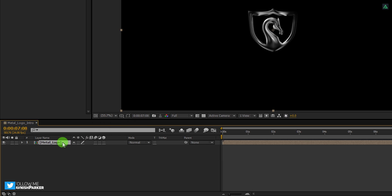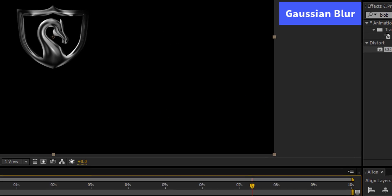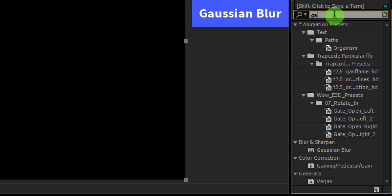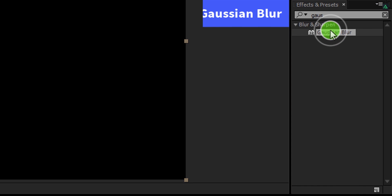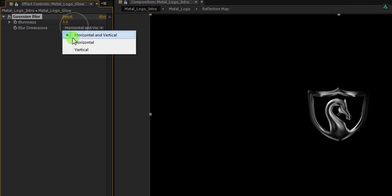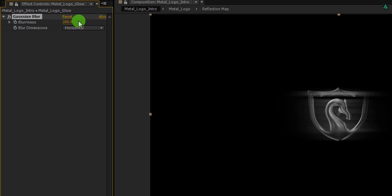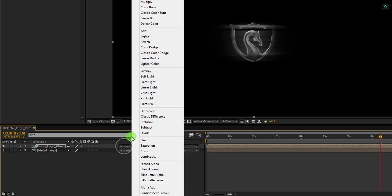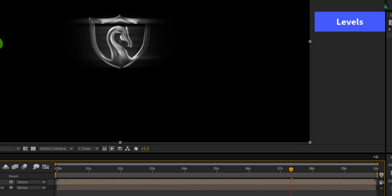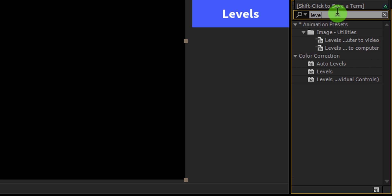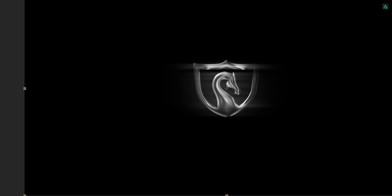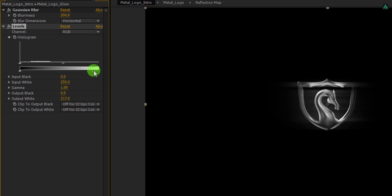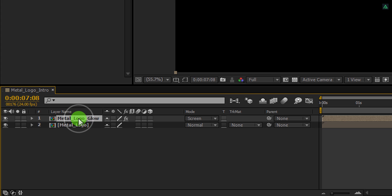Now select your layer and make a duplicate of it. Let's call it Metal Logo Glow. Cool. Now go to the Effects and Presets and this time search for the Gaussian Blur. Apply it onto the layer and then change the Blur Dimension to Horizontal. Now change the Blur value to 200. Cool. But this glow looking much flat, so change its blending mode to the screen. Again go to the Effects and Presets and this time search for the levels. Apply it onto the layer and then grab this slider and place it toward the black. It will make the glow a little more acceptable.